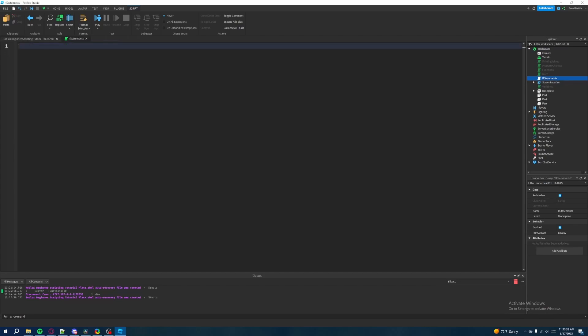So what are if statements? If statements are a way for us to apply logic into our code. Imagine an if-then scenario where if a specific requirement is met, then we want to apply this specific code. It's kind of like a path for our code to follow — if one specific requirement is met, then we want to execute this specific code.